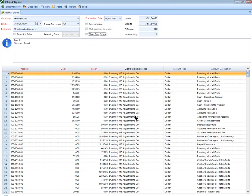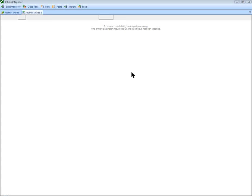The Integrator will return the journal entry number to the user on the Integrator Audit Report.